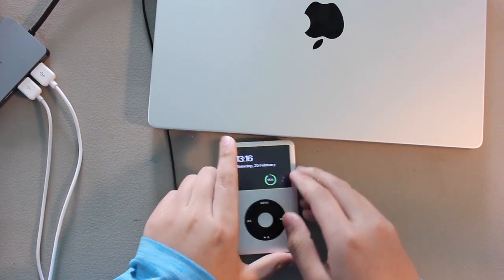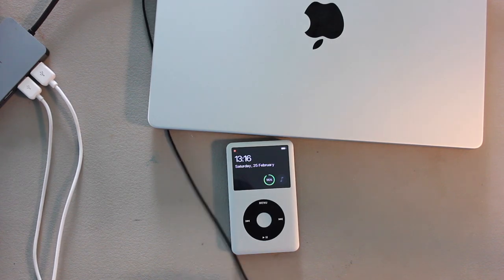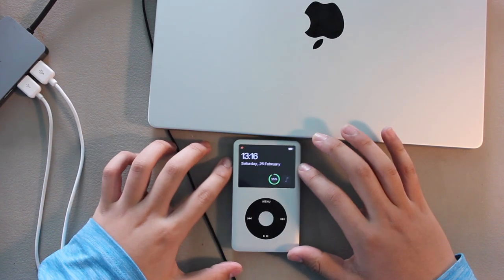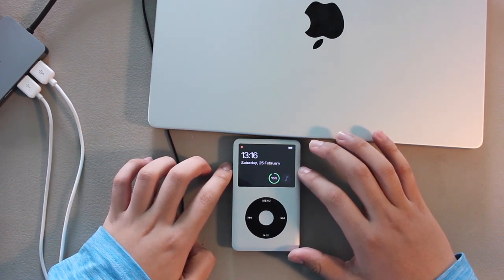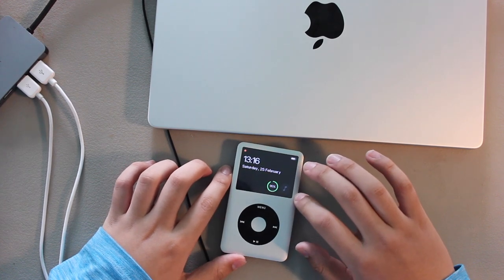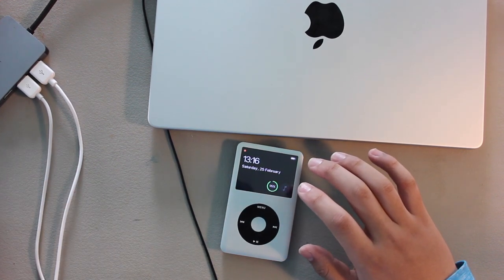So hope you've enjoyed this video. If you want me to make a full guide on how to repair and mod these iPods, then please leave a like and drop a comment below. Otherwise, I'll see you in the next one. Bye!